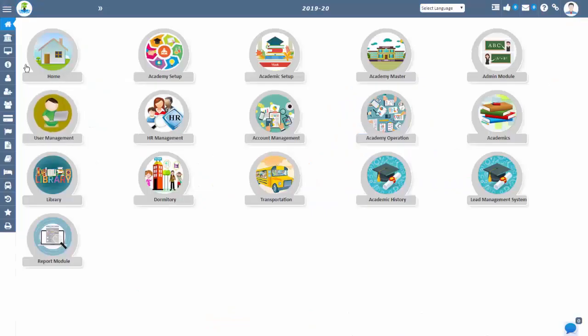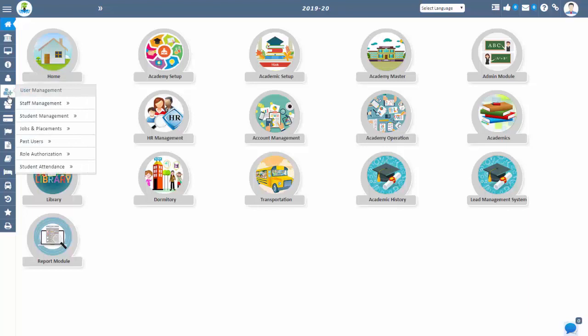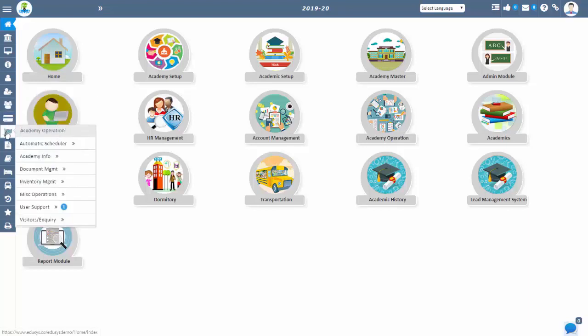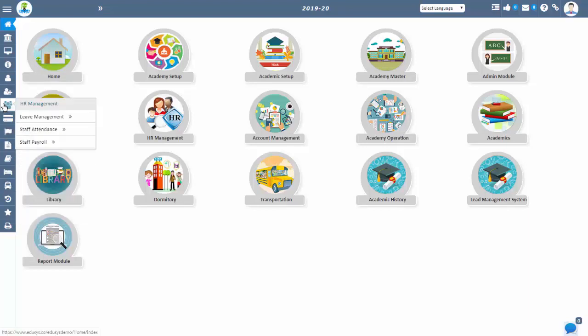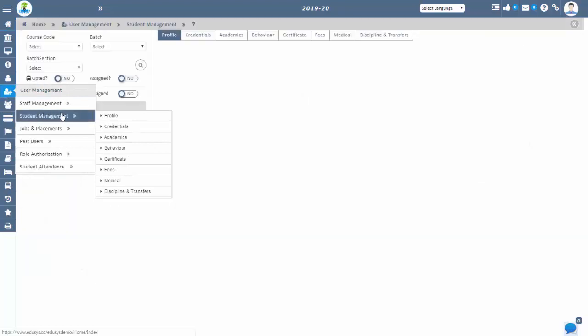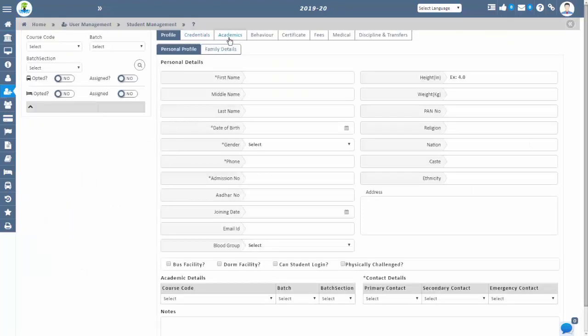You can manage students' records such as admissions, attendance, behavior, certificates, library, transportation tracking, and dormitory.